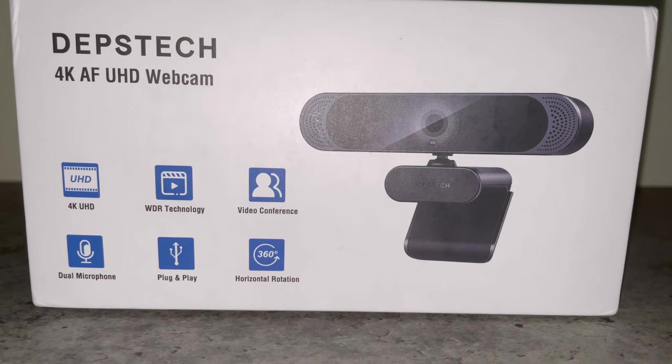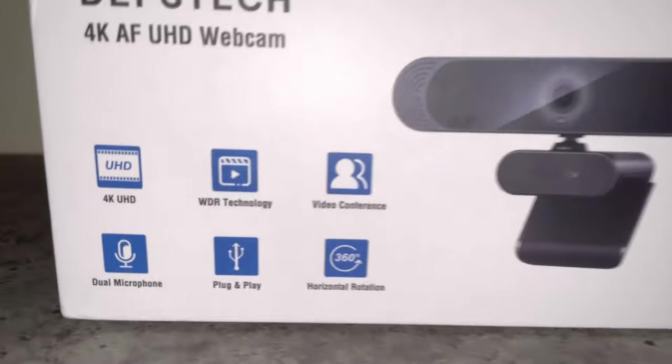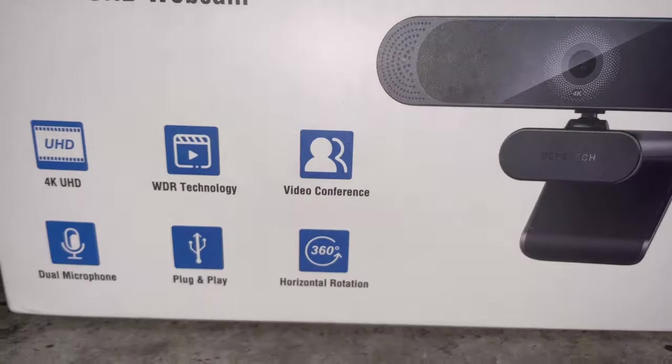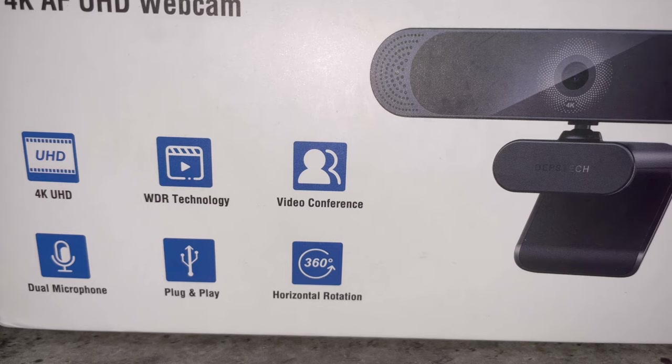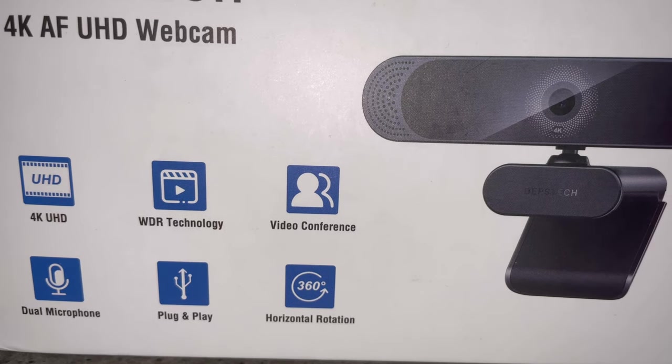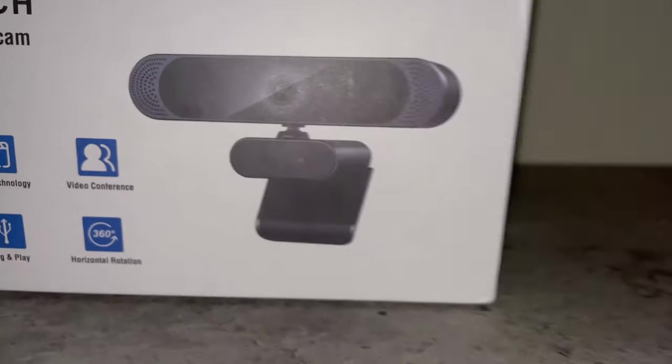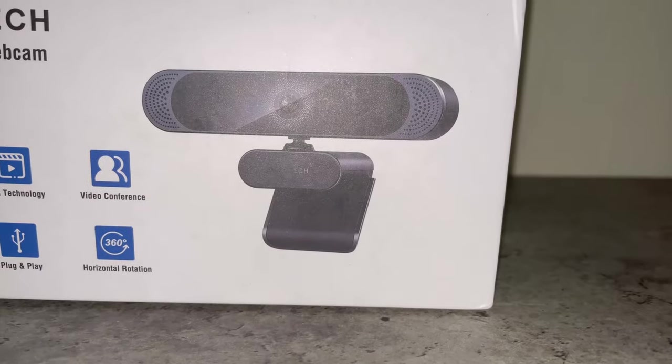What's up guys? This is the DIPSTICK 4K webcam. It has a dual microphone, 360 degrees horizontal rotation, and it can be used for video conferencing or streaming. And in today's video, we're going to review it.